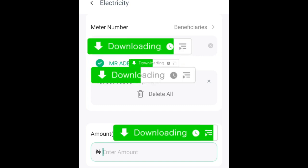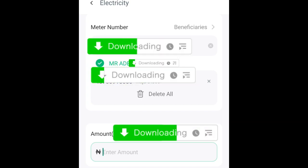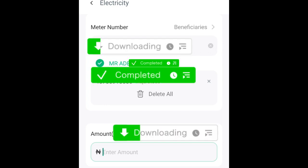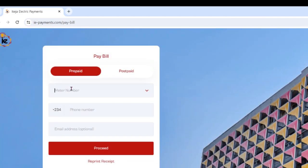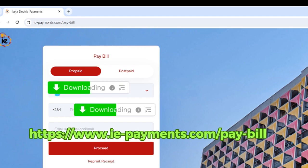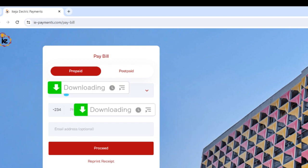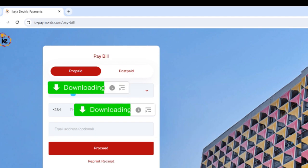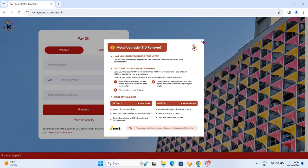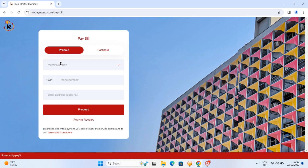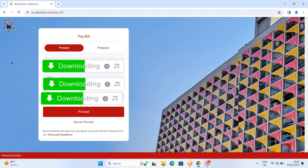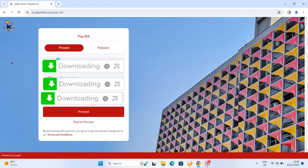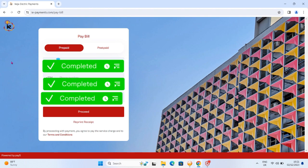I noticed that Ekeja Electric wants you to come to their website to buy the token — they want the commission and don't want you going through a third-party agent. So I'm using the Ekeja Electric website to buy the token; I'll display the link on screen. Go to www.ekejaelectric.com, click on 'Online Payments' at the top. It will bring up a dialog box — select the 'Prepaid' option, then enter your meter number, phone number, and email.